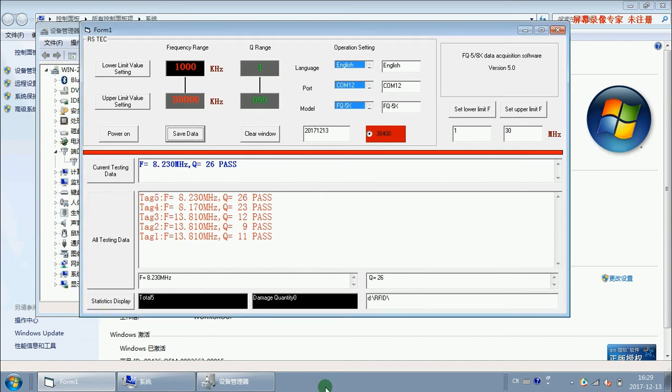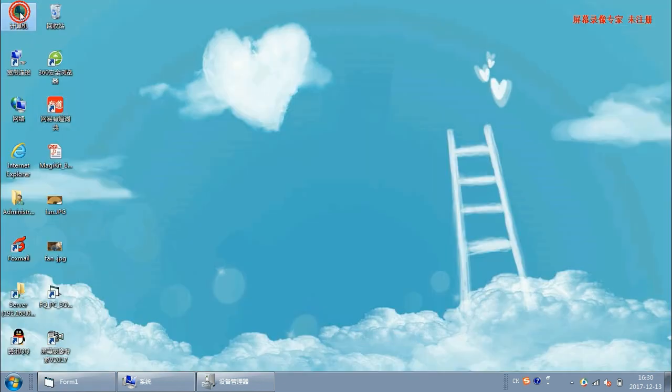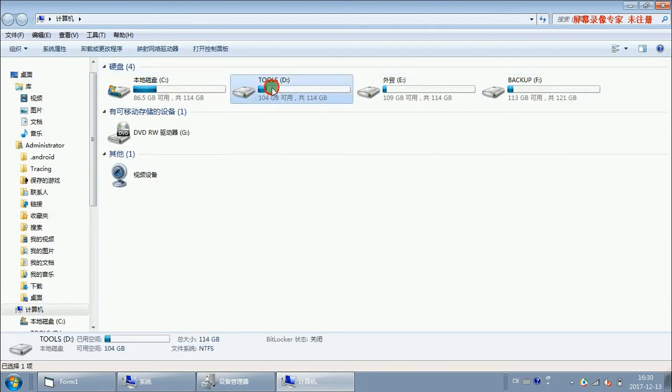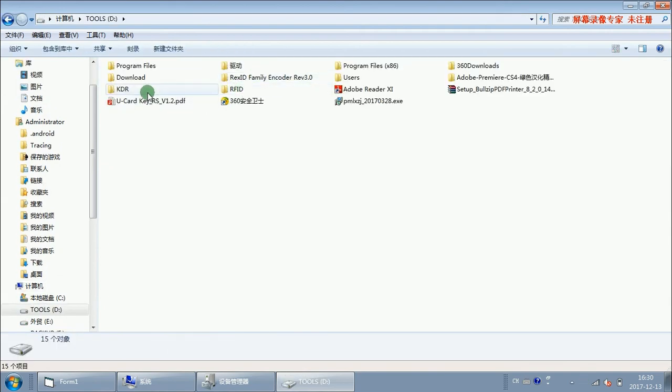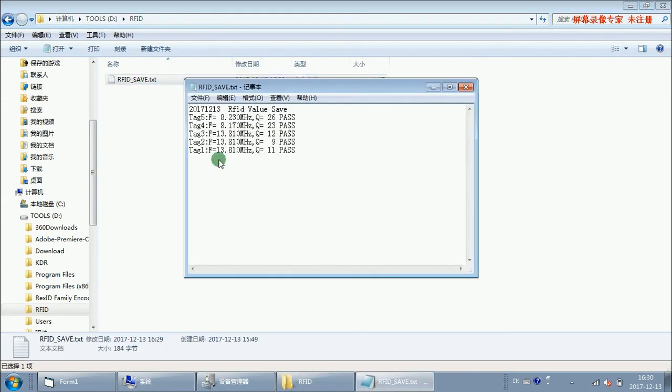Let me find this data from the computer. This is the TXT file. Okay, this is it.